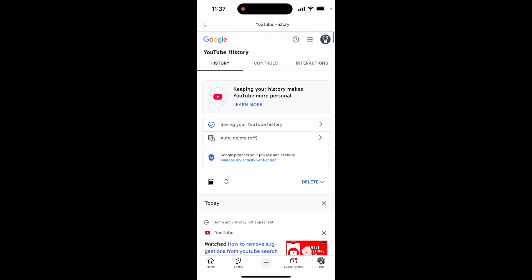Now this is only one solution and it doesn't exactly delete the exact search term that you're trying to delete. Another option is to go to delete and you can delete all of your history for a custom range or all time.